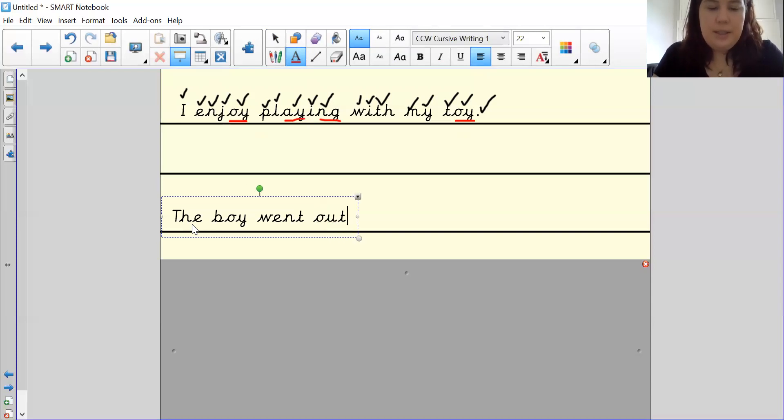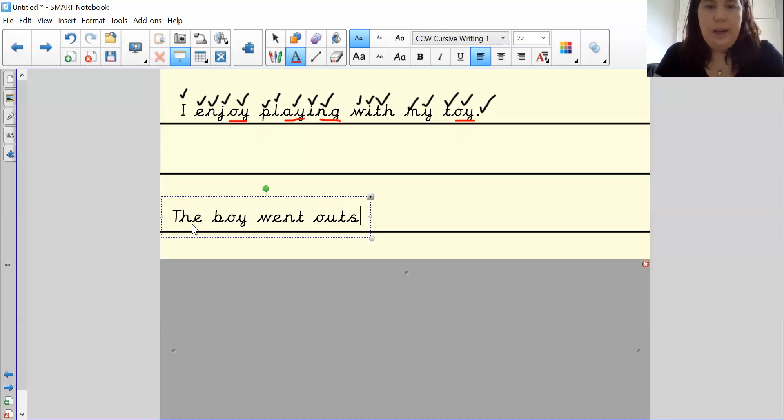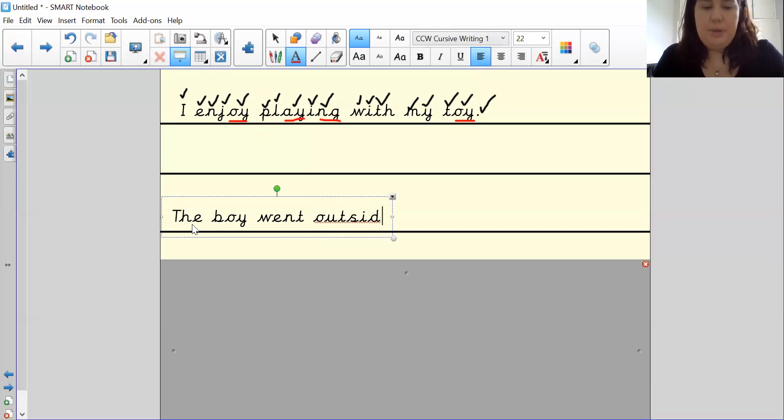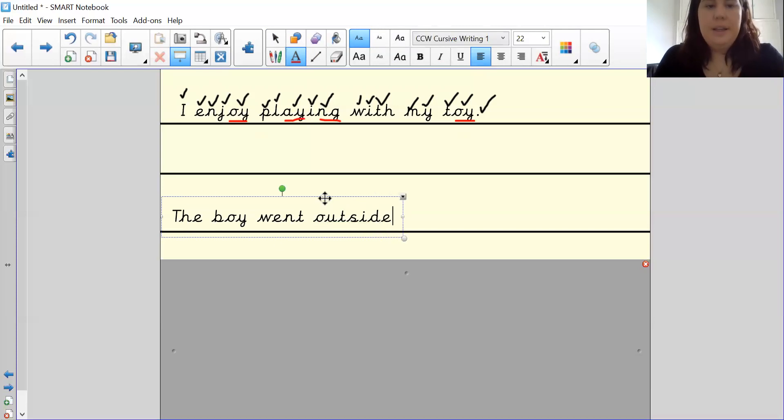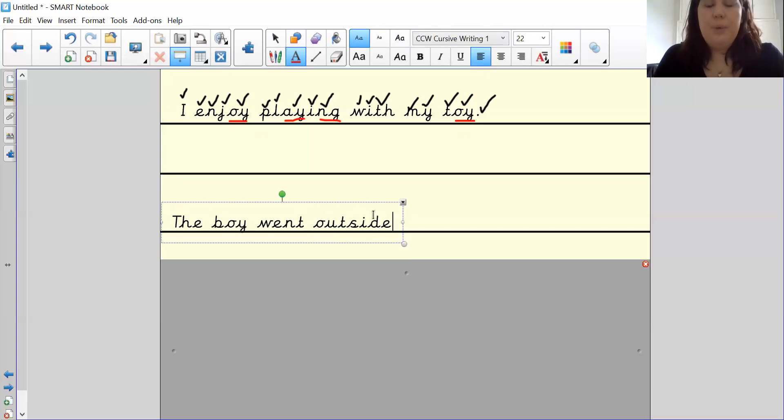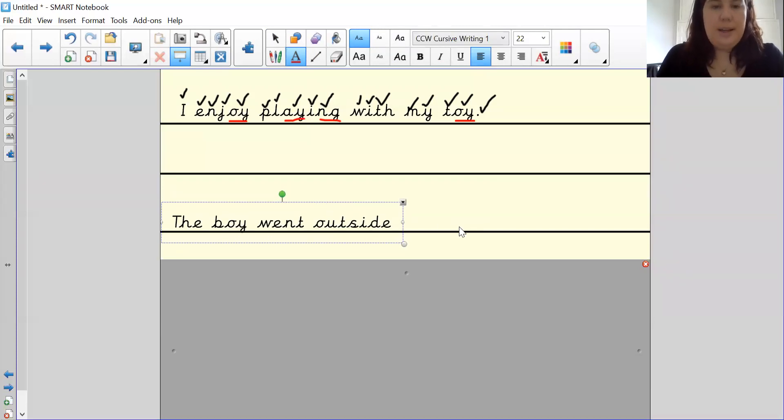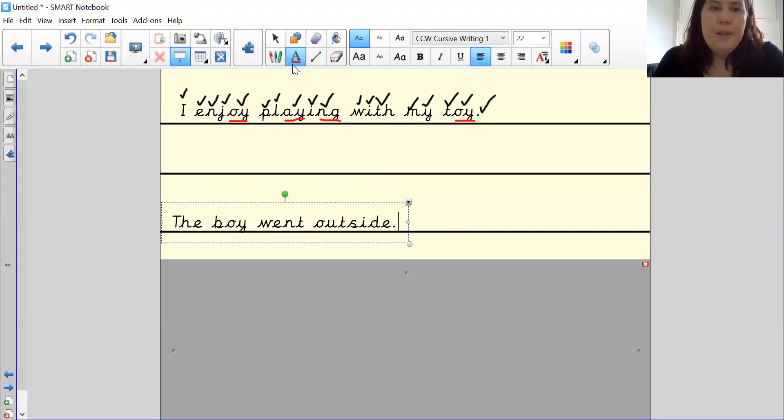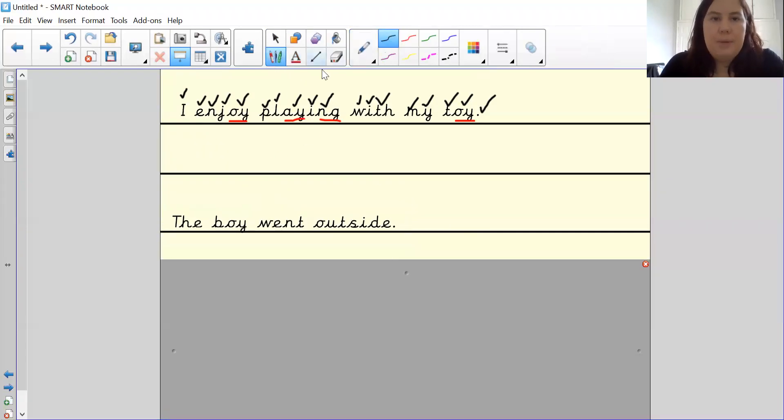So I'm going to do it with you. O, t, s. And remember it's a long i, so it's an i, a letter d in between and an e at the end. The boy went outside, full stop. Okay.